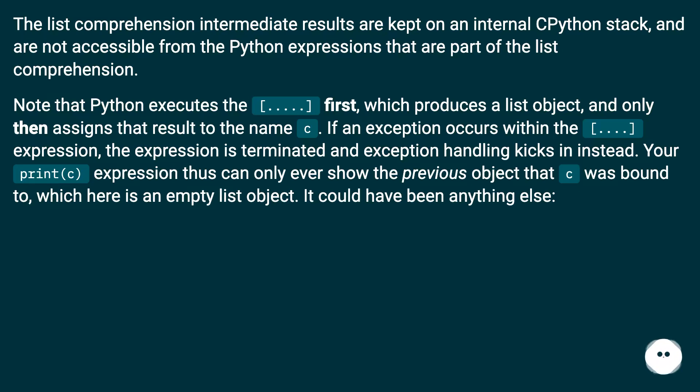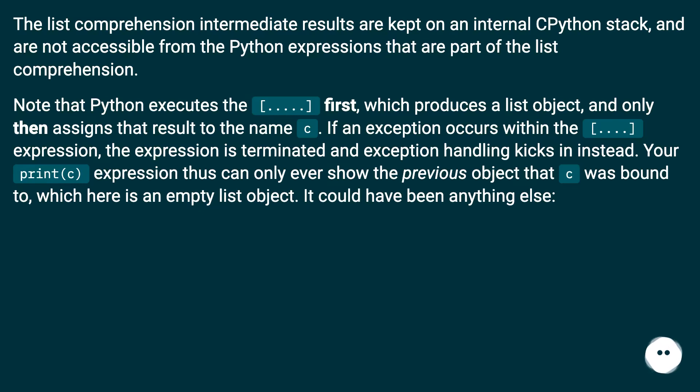If an exception occurs within the [.......] expression, the expression is terminated and exception handling kicks in instead. Your print(c) expression thus can only ever show the previous object that c was bound to.